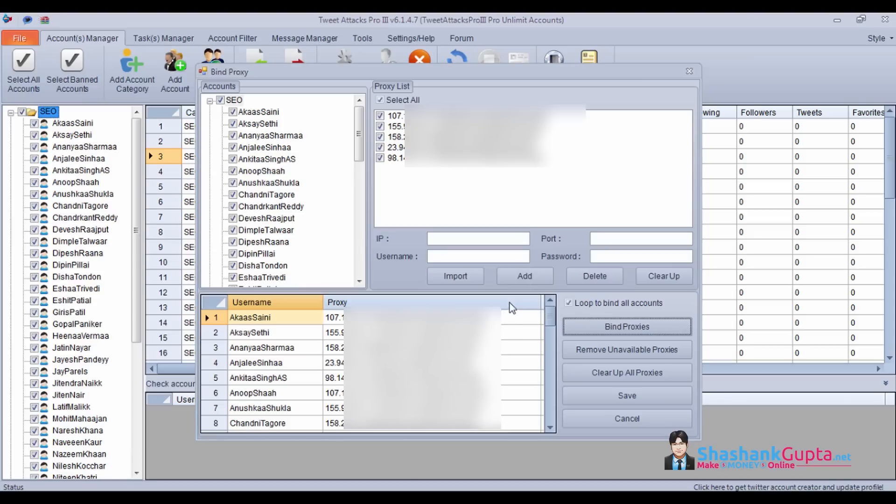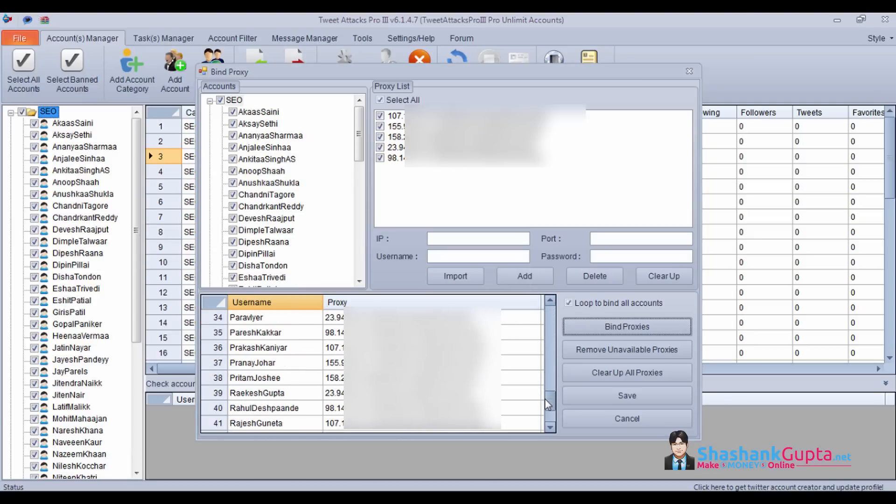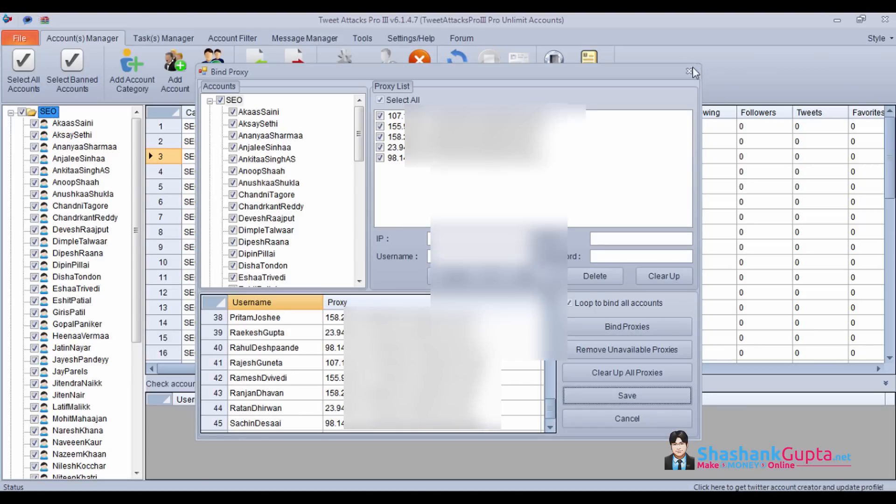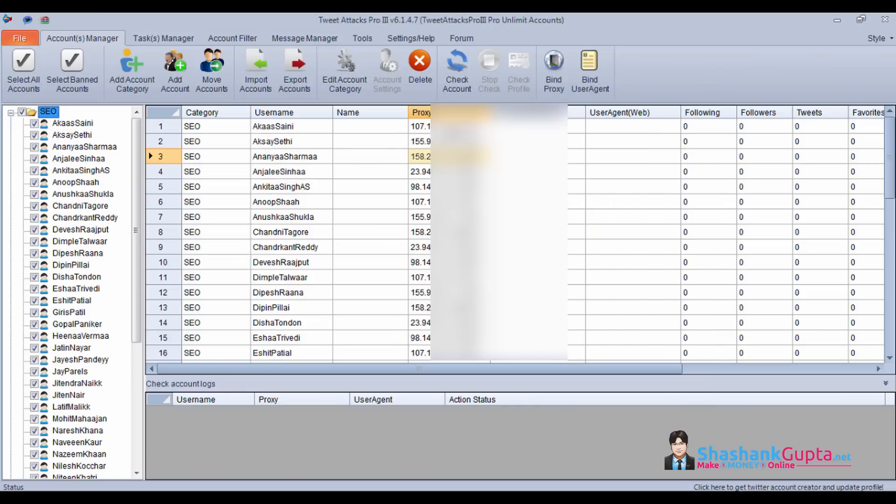It has added proxies or linked proxies to the accounts. Saved successfully. Now you can see each account has got its own proxy assigned. So this is how you will be adding proxies to a twitter account.